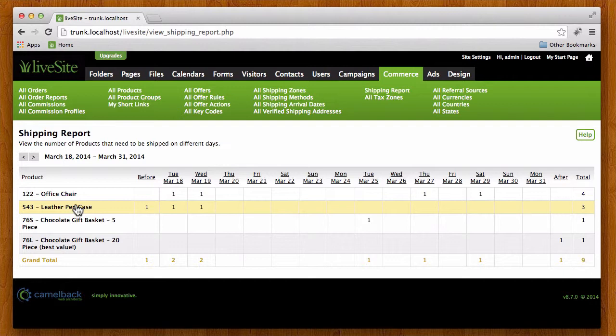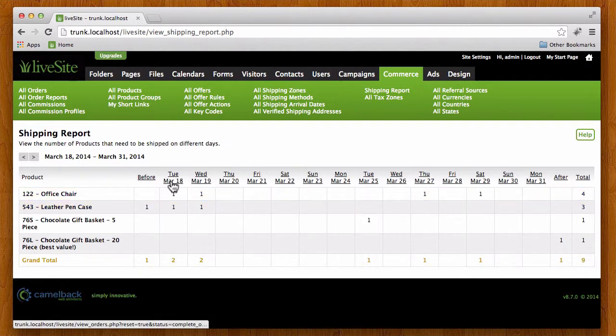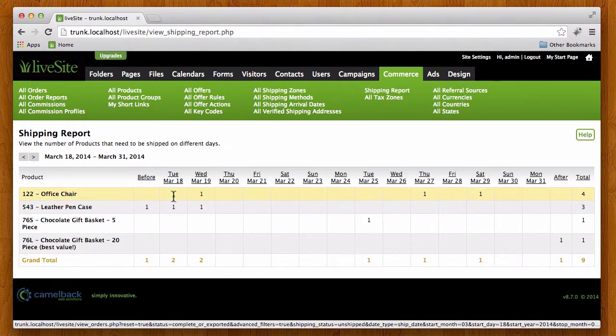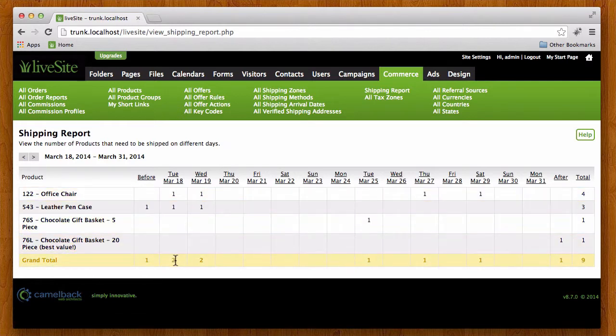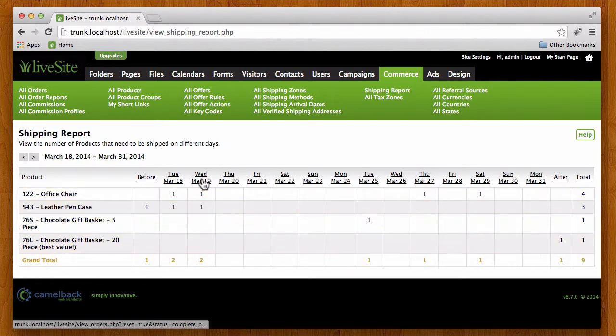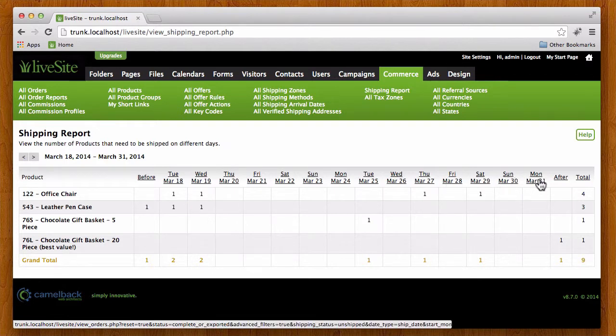This is really a great screen. For example, it always starts with today's date so this would be the column I would look at if I wanted to see what I needed to ship today. And of course I can look forward a couple of weeks to see what I need to ship in the future.